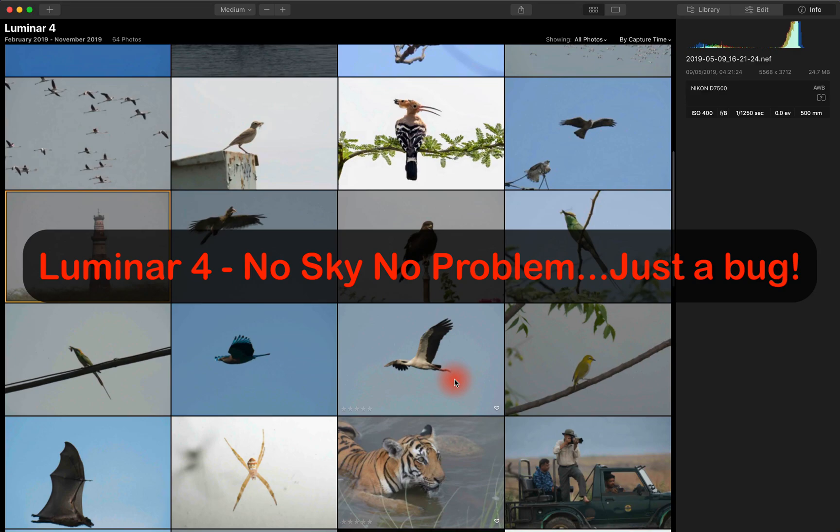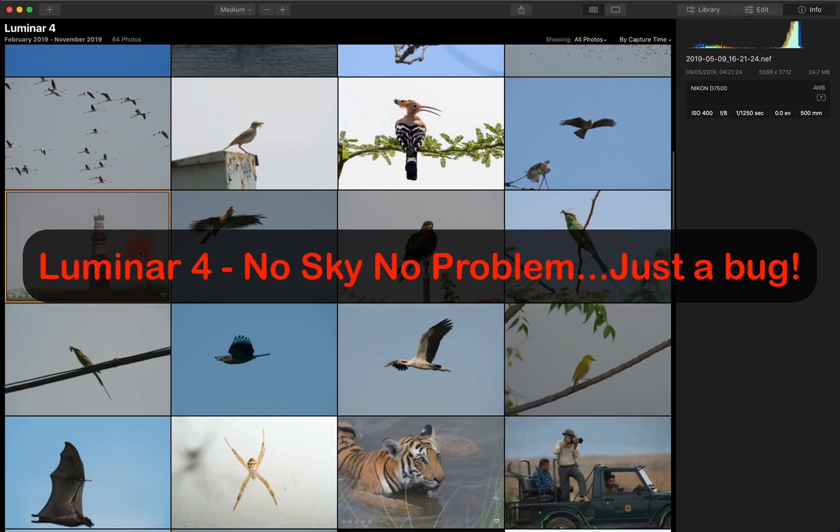This is just a follow-up to the previous video on Luminar 4 where we tried a variety of images and in some cases Luminar failed to detect or replace the sky.